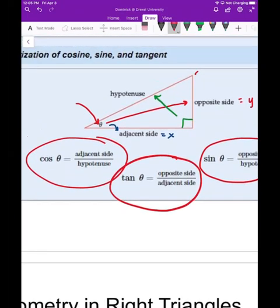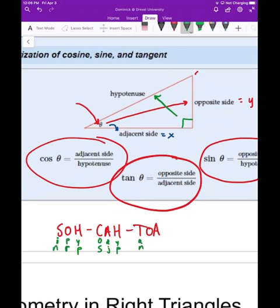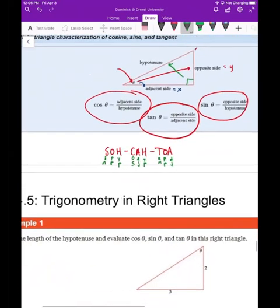There are a bunch of ways students remember this. The most common is the acronym SOH-CAH-TOA. The idea is: Sine = Opposite over Hypotenuse, Cosine = Adjacent over Hypotenuse, and Tangent = Opposite over Adjacent. It's a little phrase that sticks in your head and helps you remember which setup you need for each trig function.